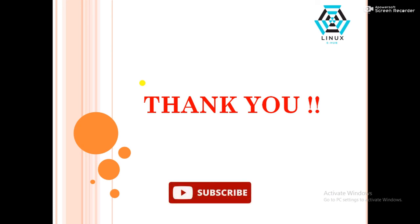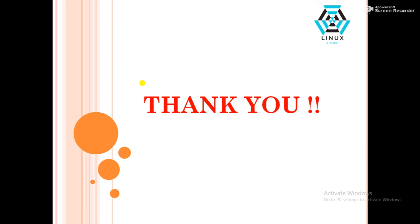So thank you. Thank you for watching my video. If this video is helpful for you, please subscribe to my channel and don't forget to like, share and comment.